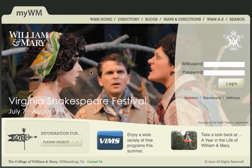Hi, this is Mike, and in this tutorial, I'm going to show you how to combine multiple sections into one Blackboard site. First thing you want to do is to log in to myWM at my.wm.edu, and here I am — I'm just going to log in quickly.